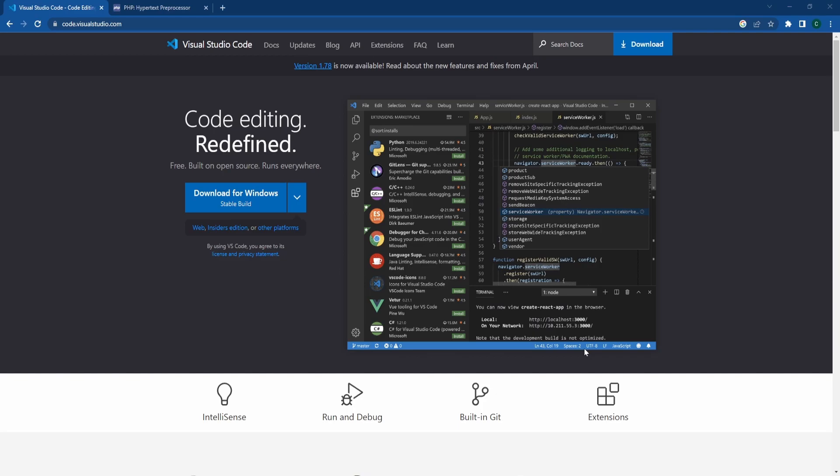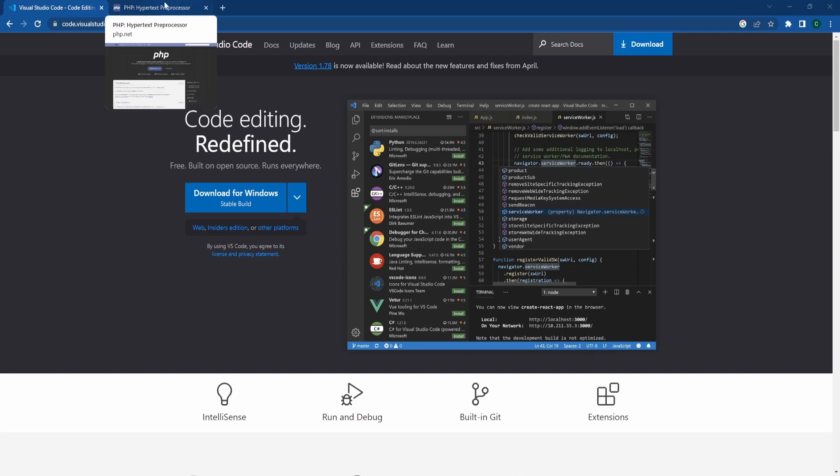If you haven't already, you'll need to download Visual Studio Code. You can do that by heading to code.visualstudio.com and downloading the appropriate installation for your operating system.